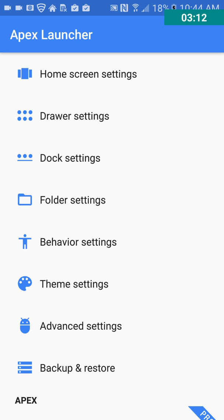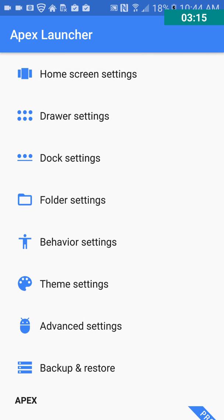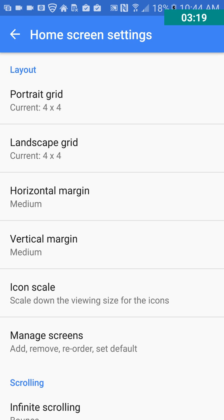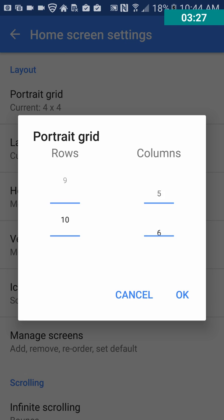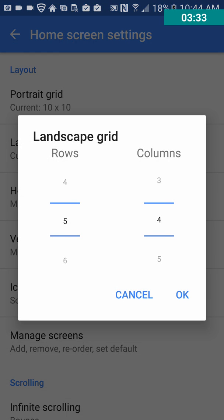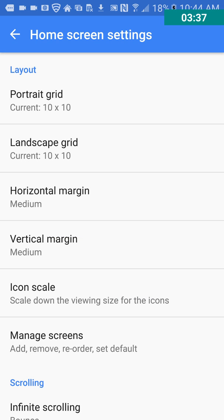Okay, so let's go into our Apex settings. And as you can see, there are a decent amount of settings here. So we got home screen settings. So you can change your grid from 4x4 to all the way up to 9, 10, I guess. 10 by 10. Okay.